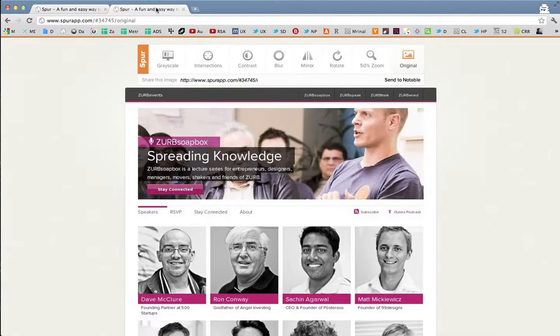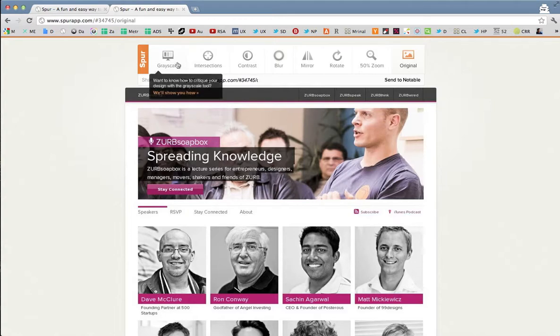So here you see it captured the soapbox website I asked it to capture and you have seven tools up here to help you perform the design critiques.